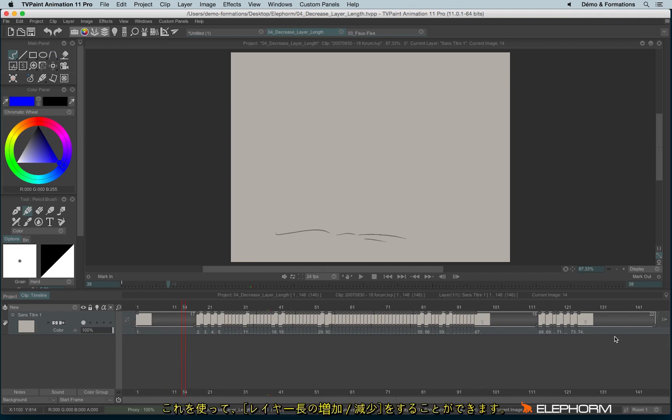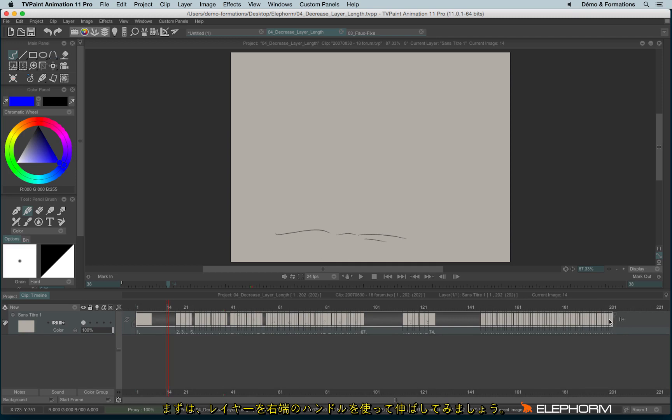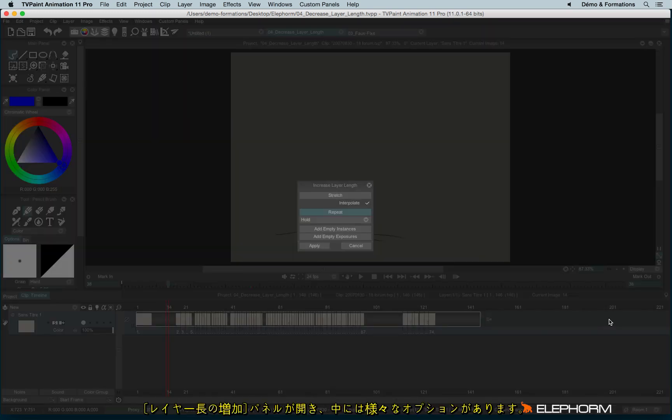Both handles allow you to recalculate the number of images of instances within your animation. So let's try at the moment to increase this. So I have this panel that appears, increase layer length. So I have a bunch of choices.